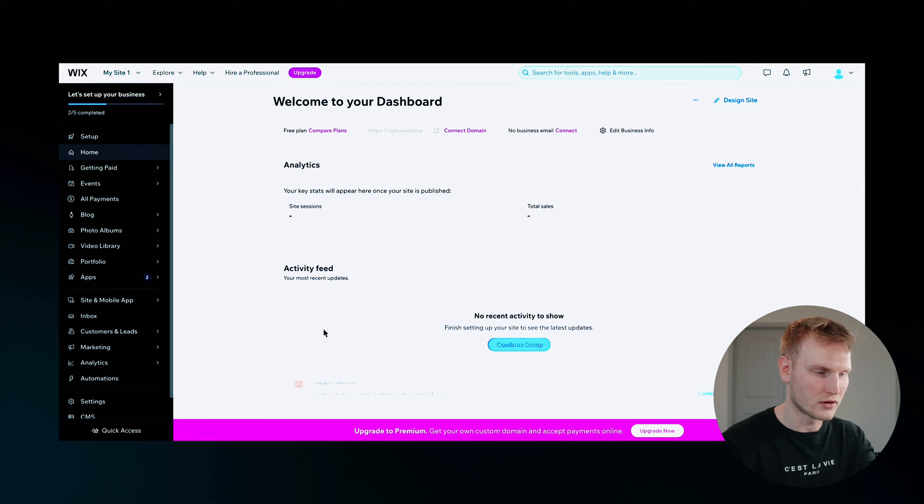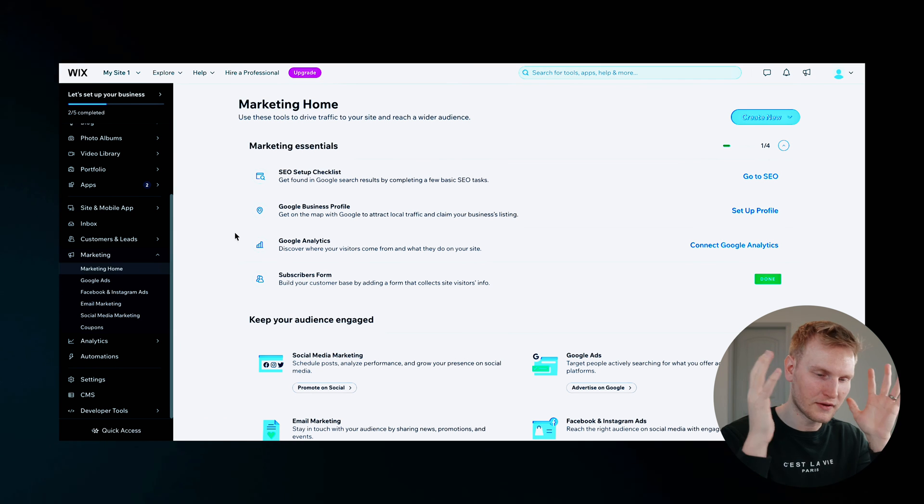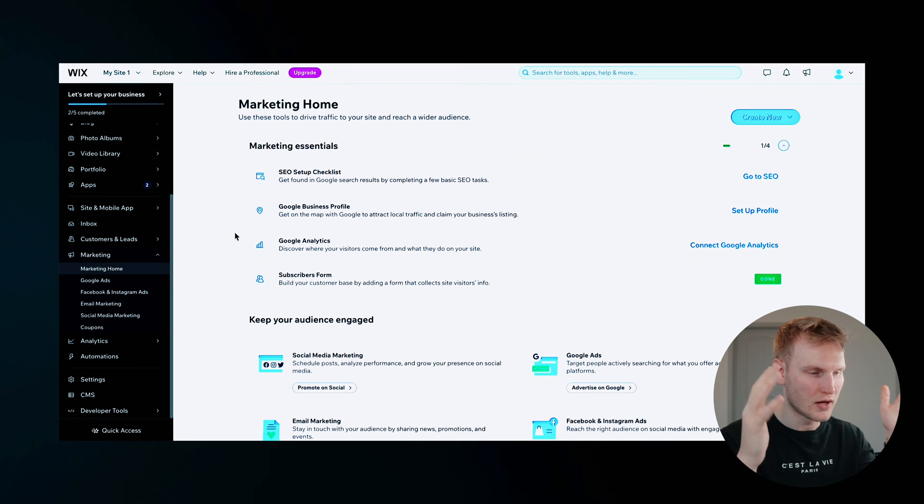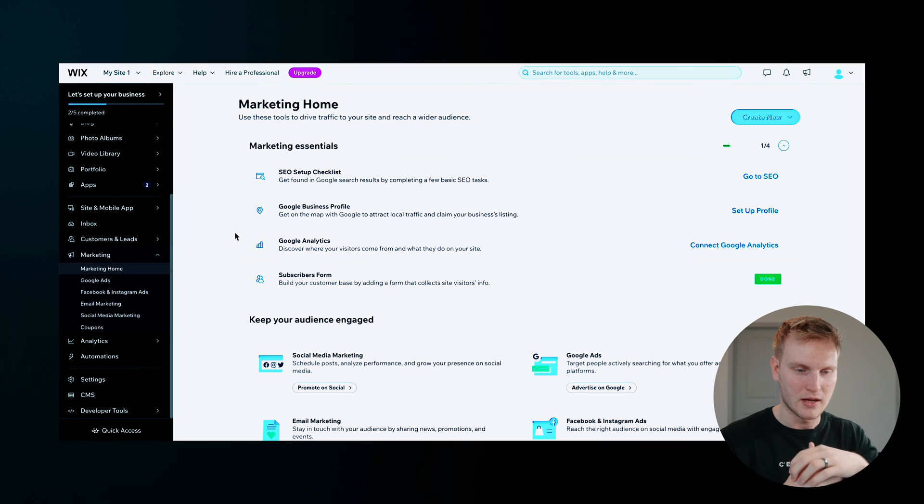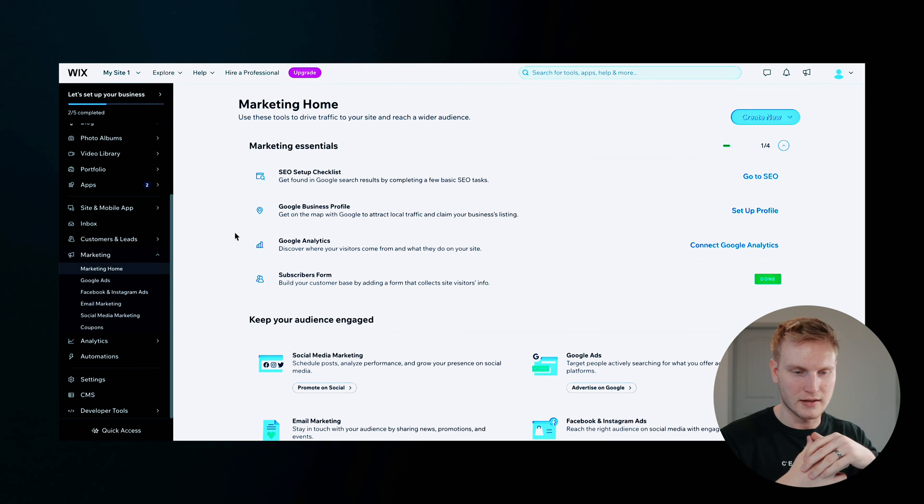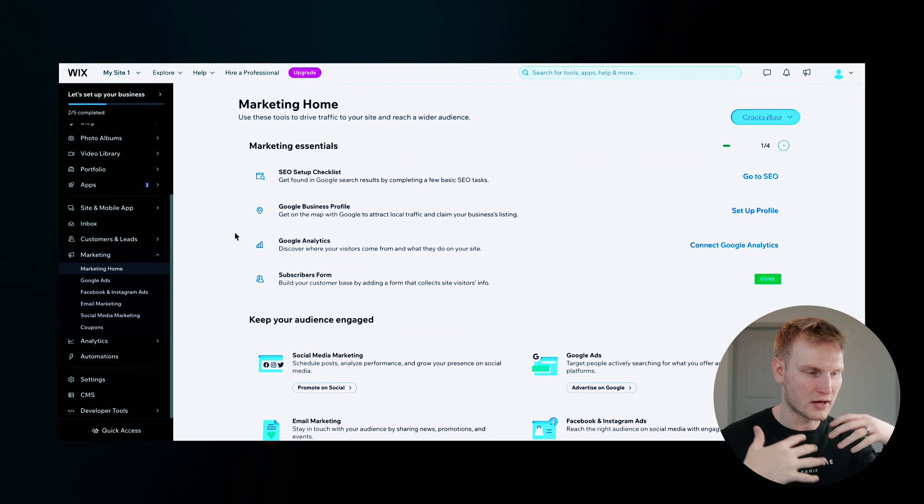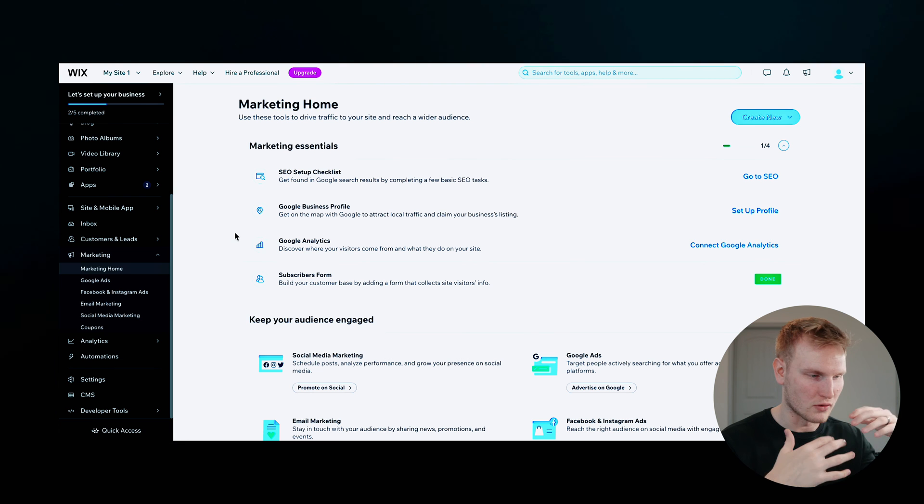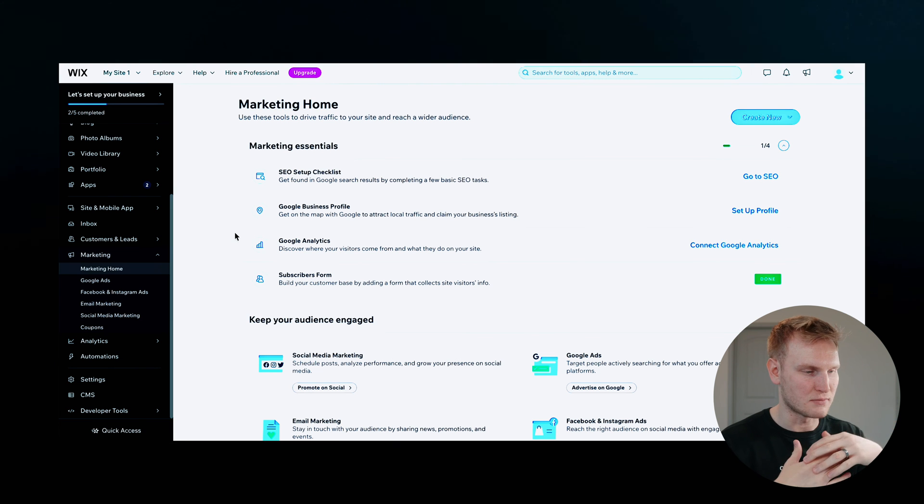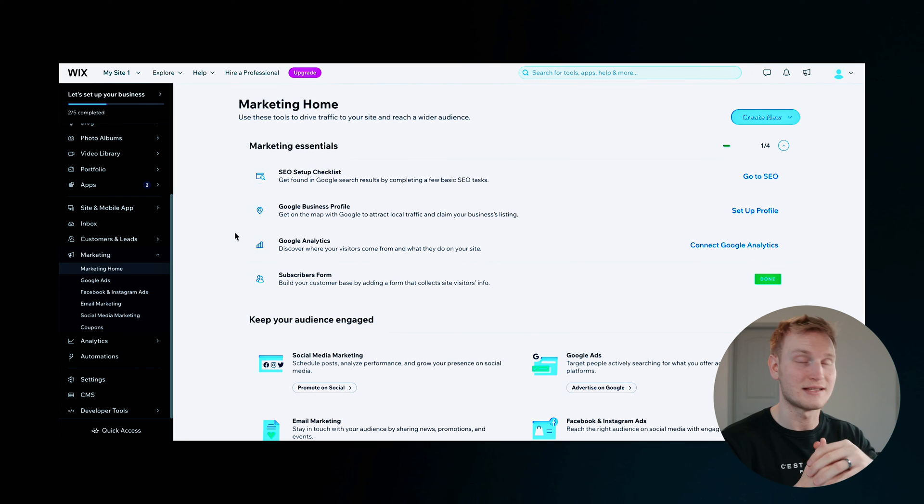Let's go back to the dashboard. So back to the dashboard, marketing and SEO, checklists, profile, Google Analytics, Google Ads, Facebook and Instagram ads, email marketing, social media marketing, coupons.